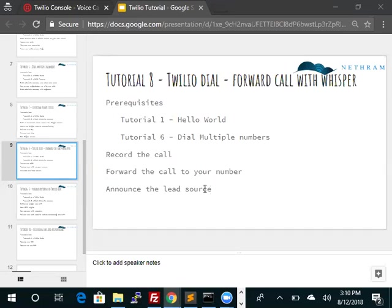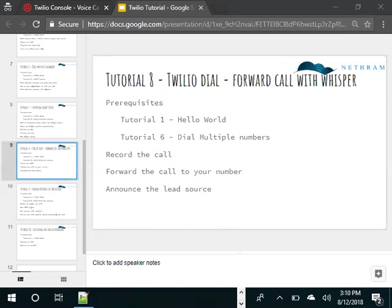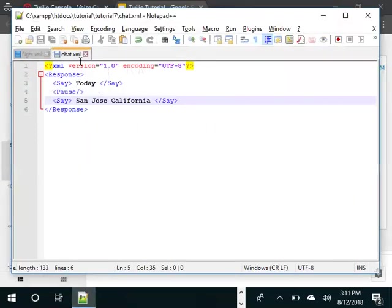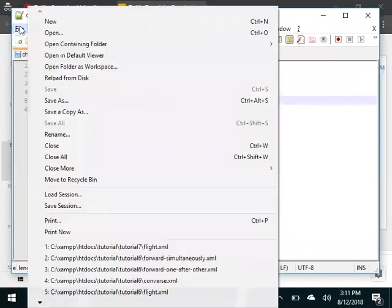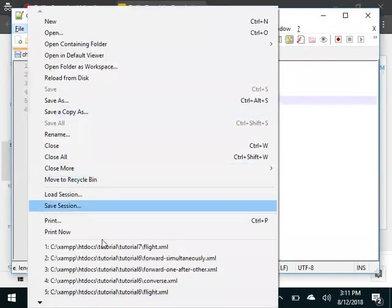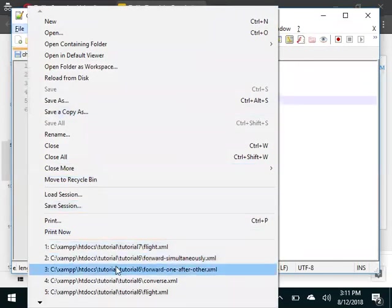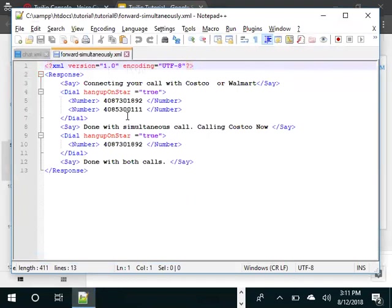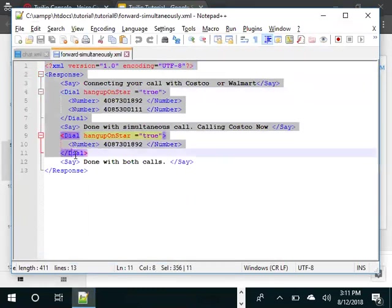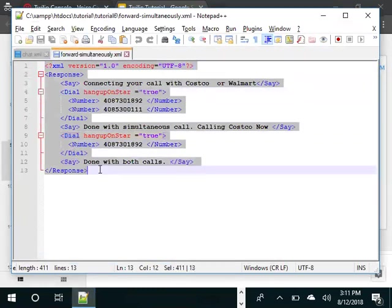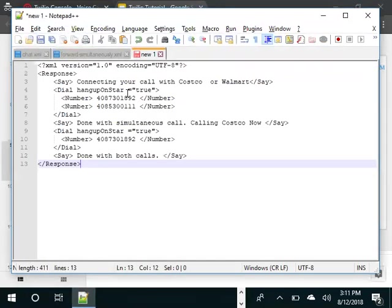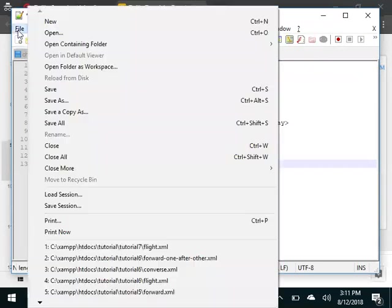So let's take a look at this example. We'll start from Tutorial 6, which is dial multiple numbers. This is the tutorial on dialing multiple numbers. We will use that and then we will name it as forward.